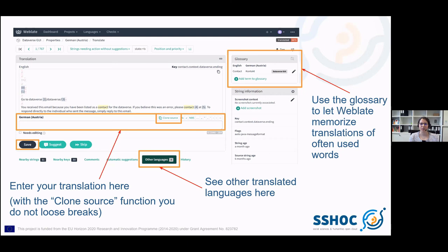On the right upper corner you can see the glossary. For example, I let WebLate memorize the word 'contact' which in this case is a noun. I could also add 'contact' as a verb that may need conjugation. It's very easy because when you click on 'contact' in the glossary, it's automatically copied into the text field of the translation. That was it from my side — I'm handing back to Marion.